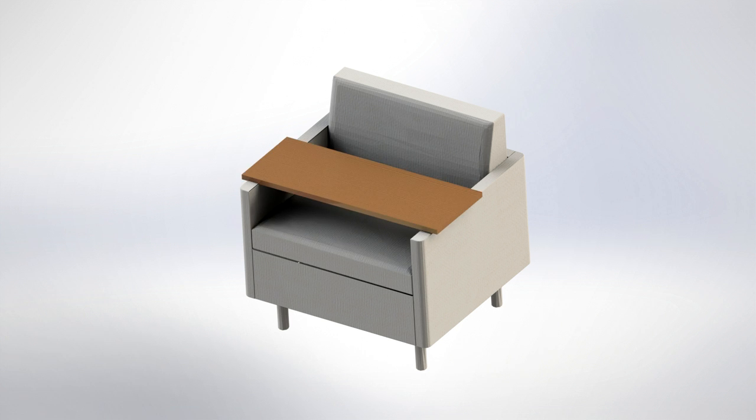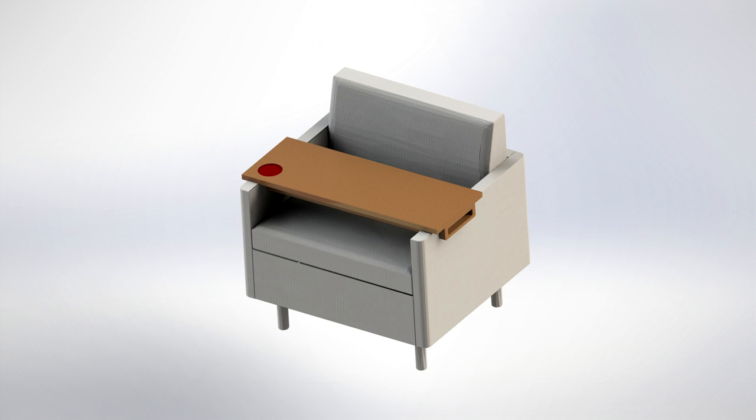One, a board that makes up the work surface. Two, handles that keep the tray from sliding sideways off of the chair. And three, a suede-flocked recess that acts as a cupholder.